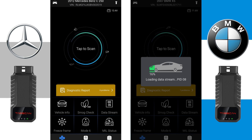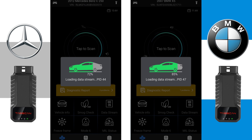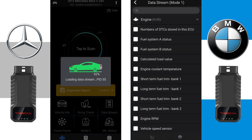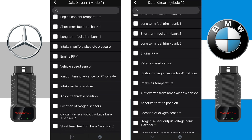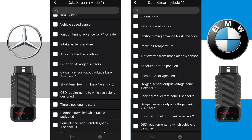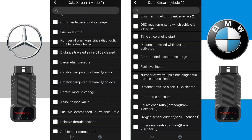The third option is Data Stream. After a short scan, the Vehicle Data Stream will be displayed.